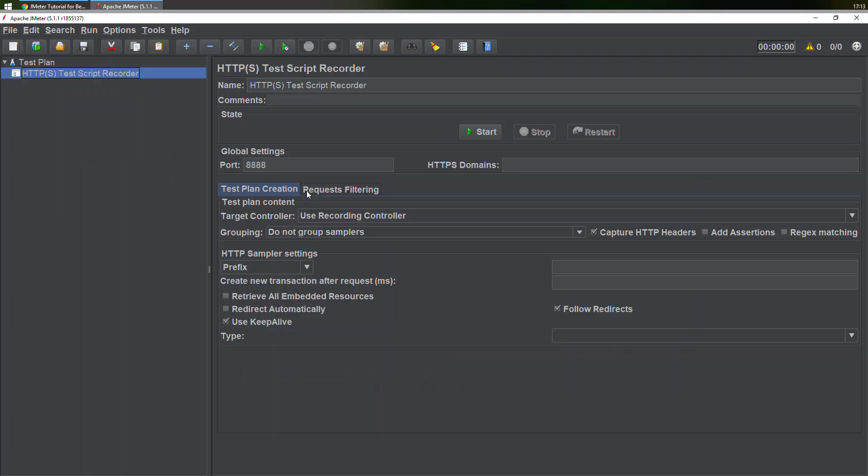Once you are here, you need to check the global settings. What is the port number? We have already specified that you should be specifying the same port number. Whatever port number you are using here, you need to specify this port number somewhere in the internet options.